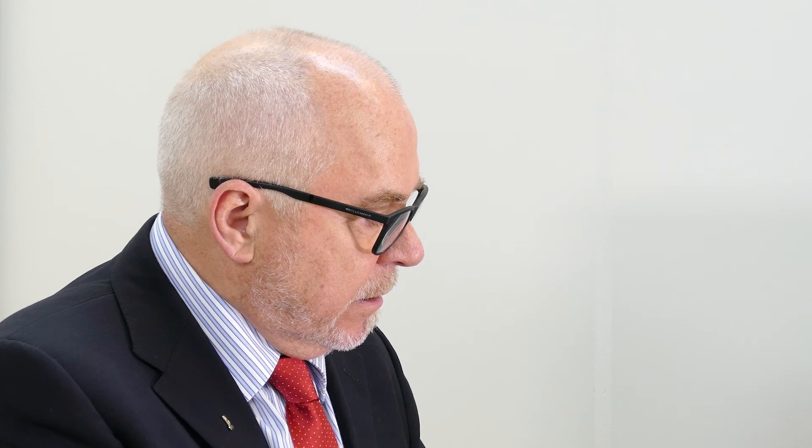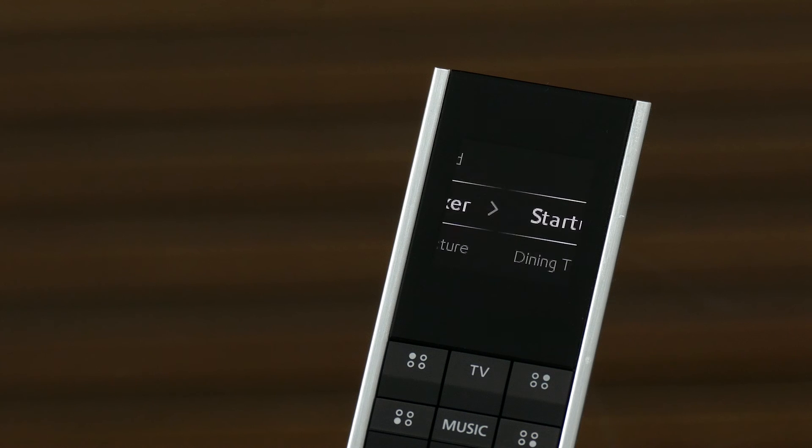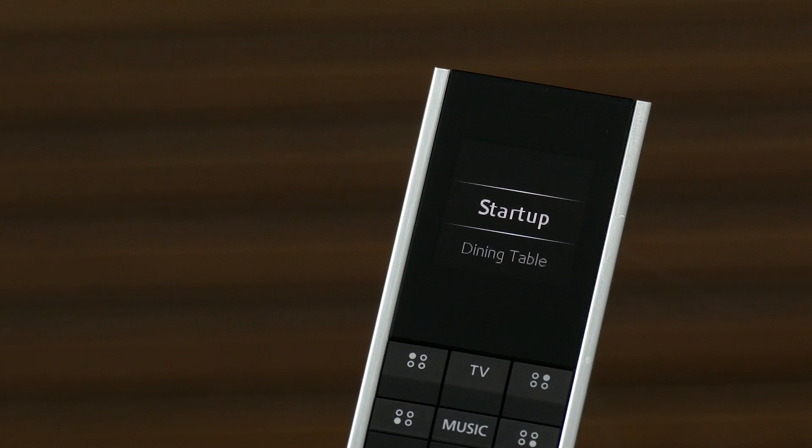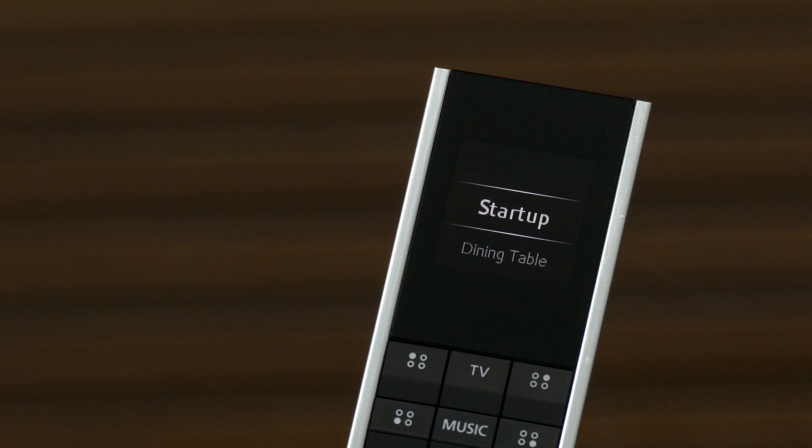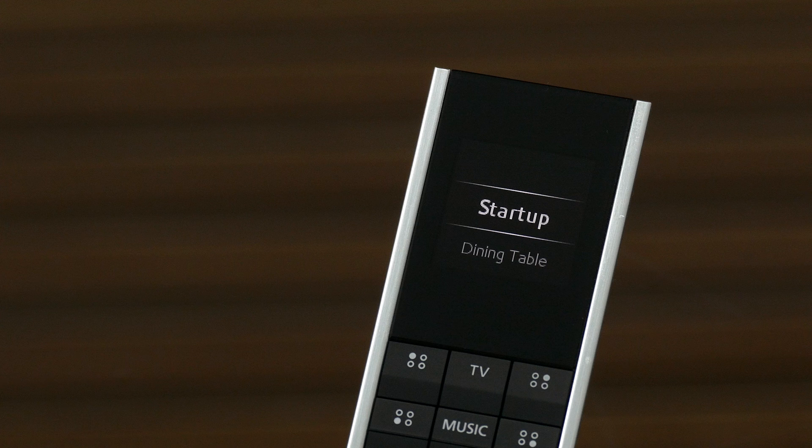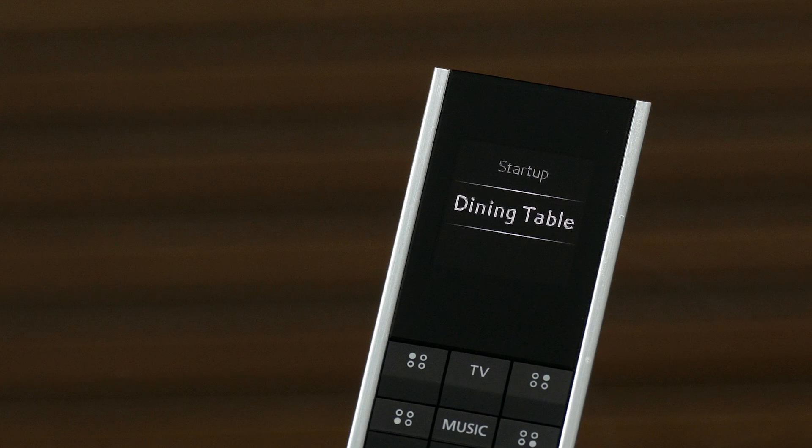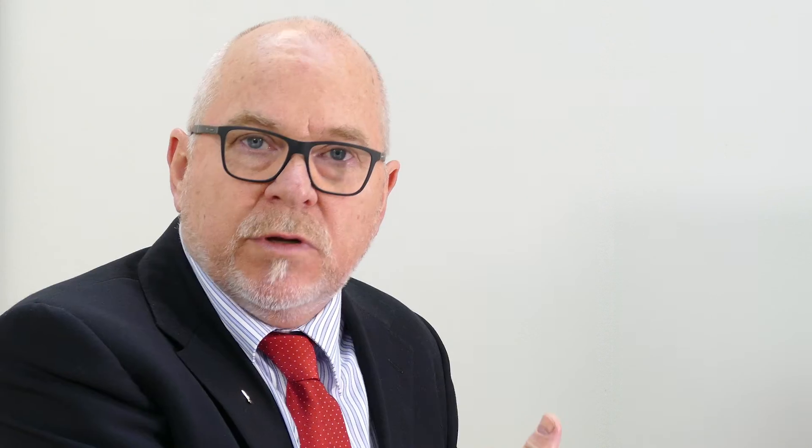And the additional thing to mention is that now on my BeoRemote One on the list, if I go to speakers, I can see my startup television loudspeaker group, which I set as 5.1 surround sound. That will automatically happen. Or I can switch now to my dining table setup, which is automatically placed into my speaker groups on my BeoRemote One.